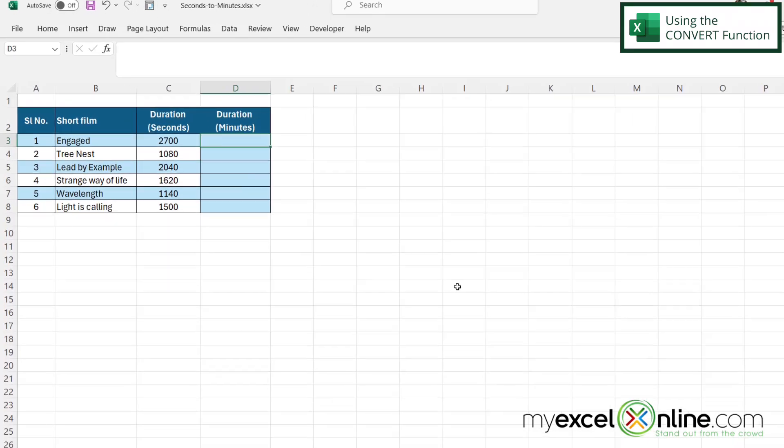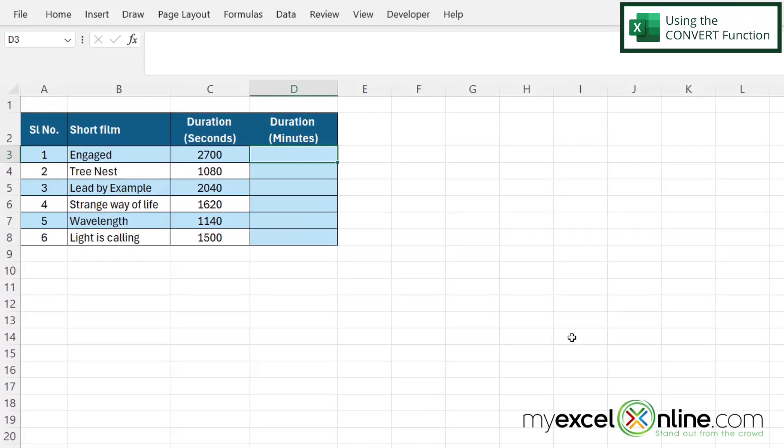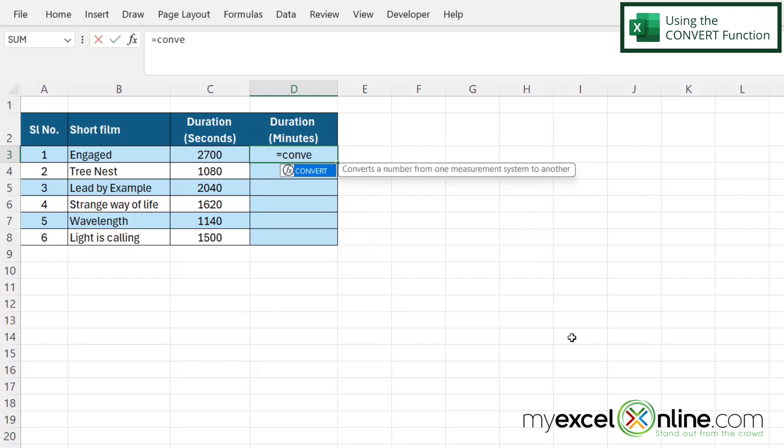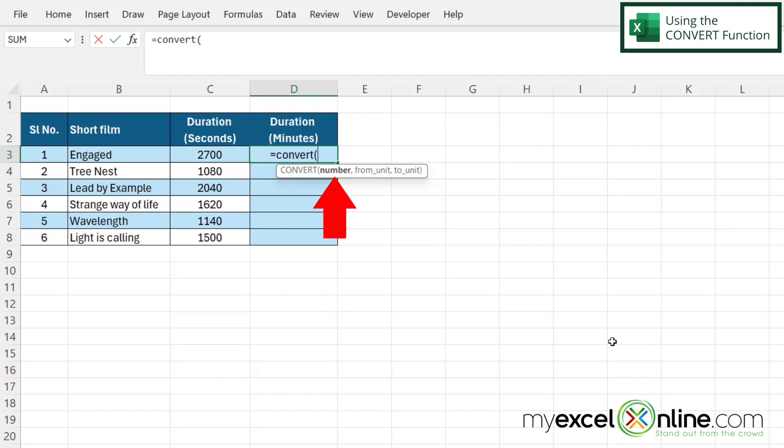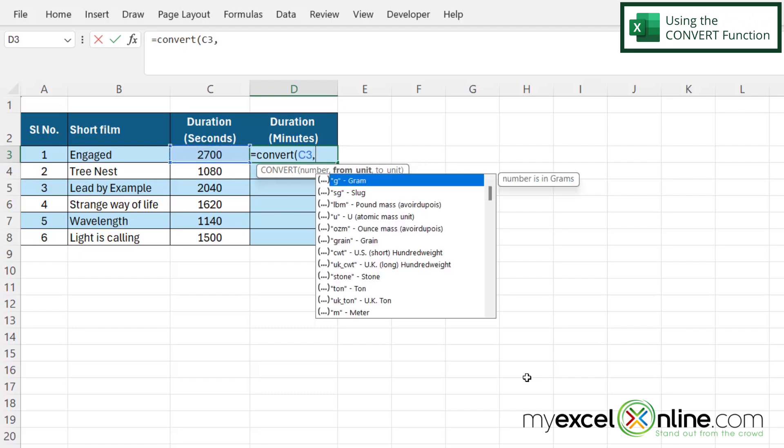So in order to use the convert function, I'm going to click in D3 and I'm going to type equals convert with a left parenthesis. And the first argument I'm going to be asked for is number. What do I wish to convert? I'm going to click right here on C3 because this is the column where I have my seconds. And then I'm going to type a comma.